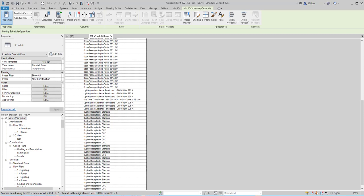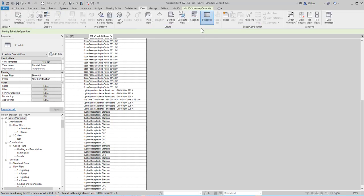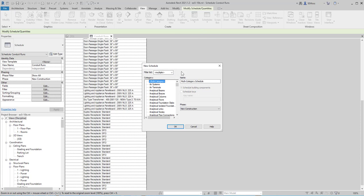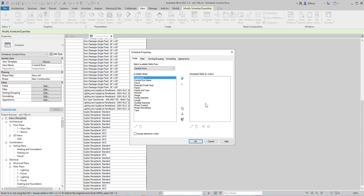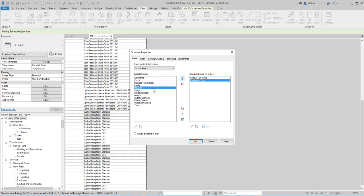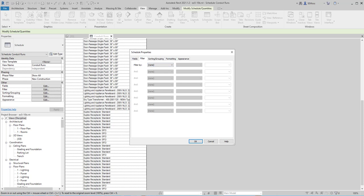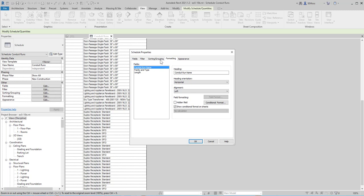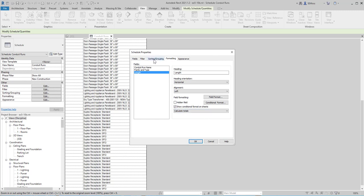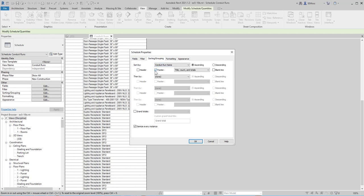Now we're going to create another schedule. I'm going to go to View, Schedule, Schedule Quantities, and this time I'm going to highlight Conduit Runs and call it Conduit Run Schedule, then say OK. I'll put in the Conduit Run Name, the Family and Type, and the Length. On the Filter tab, I'm going to set it so it doesn't filter by anything. Then on the Formatting tab, I'll highlight Length and enable Calculate Totals. Then going to Sorting and Grouping, I'll select Conduit Run Name, enable Footer, and say Totals Only, then click OK.